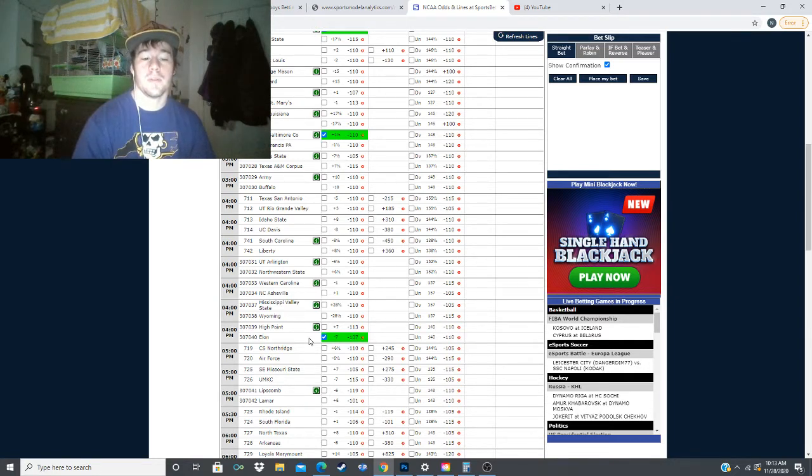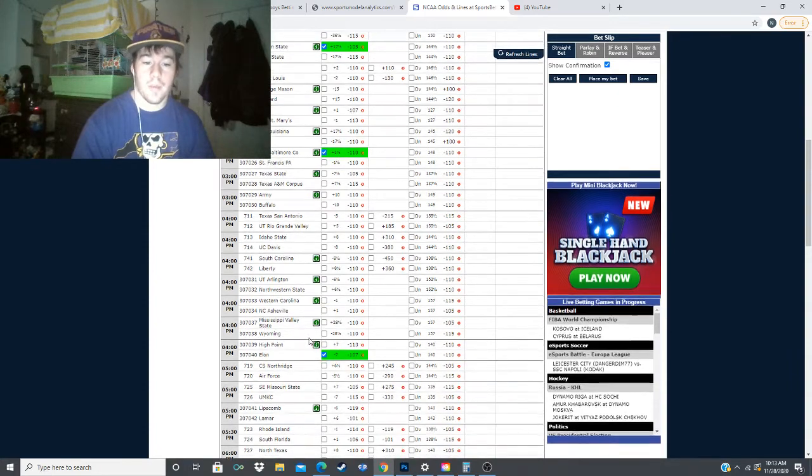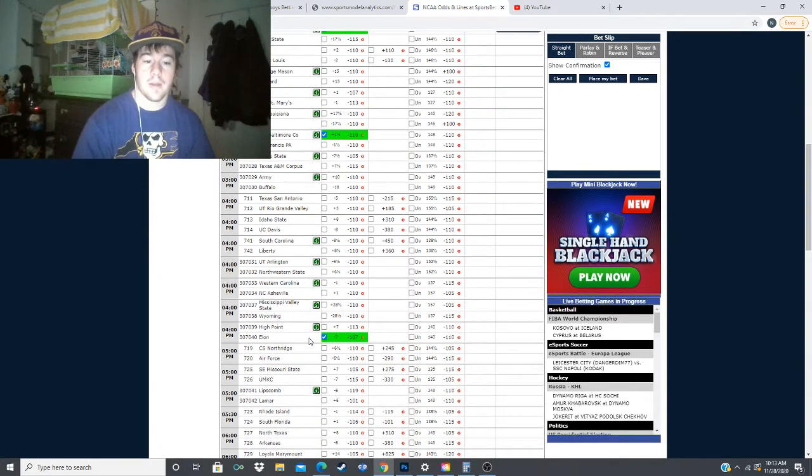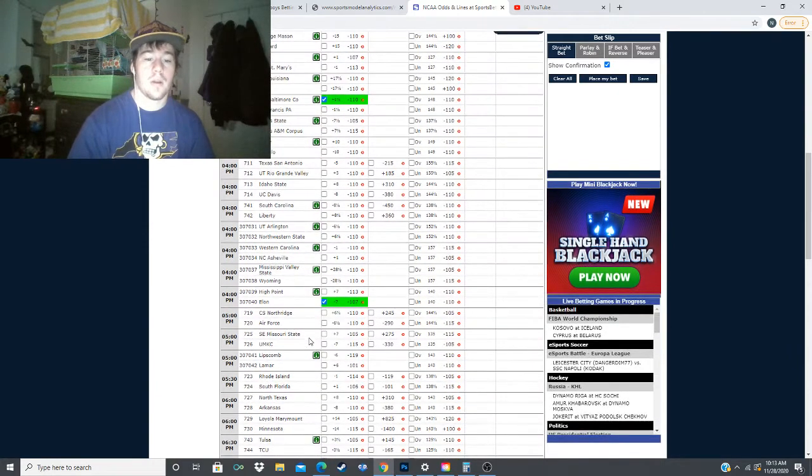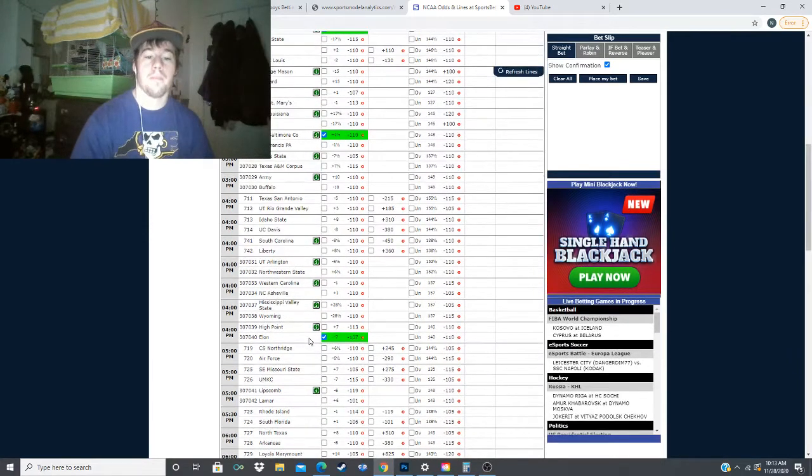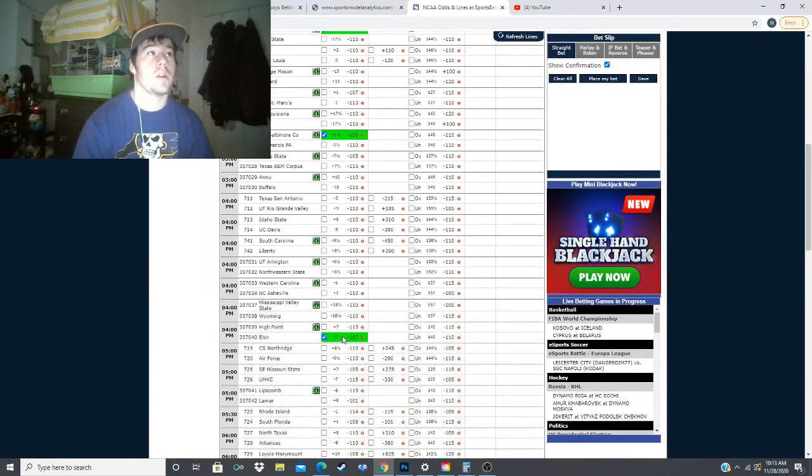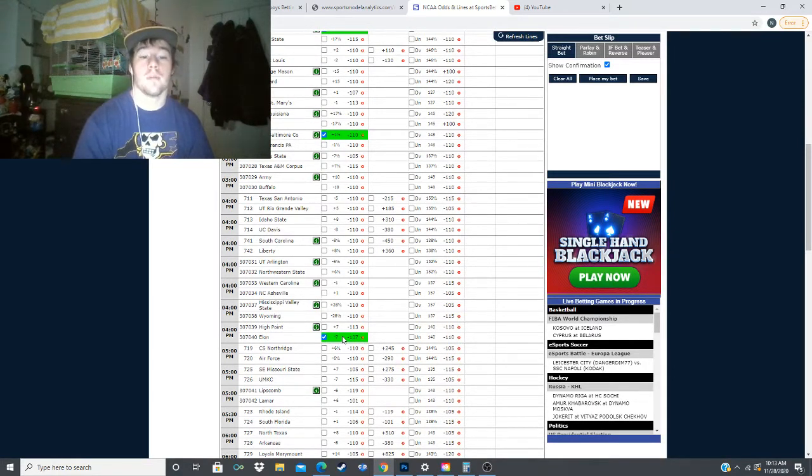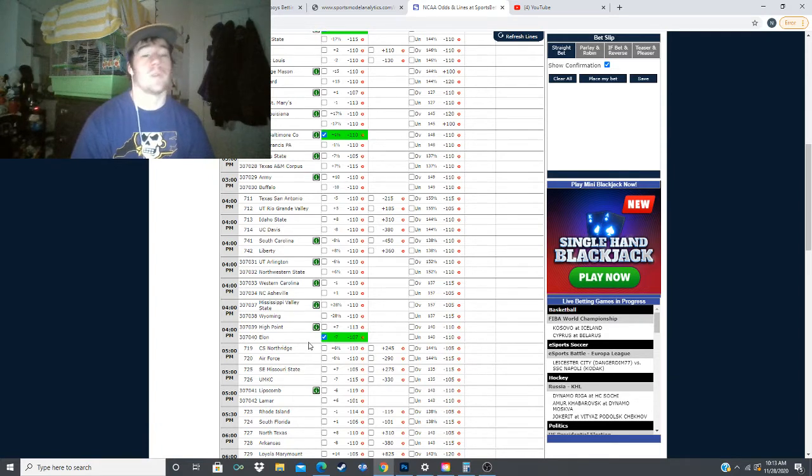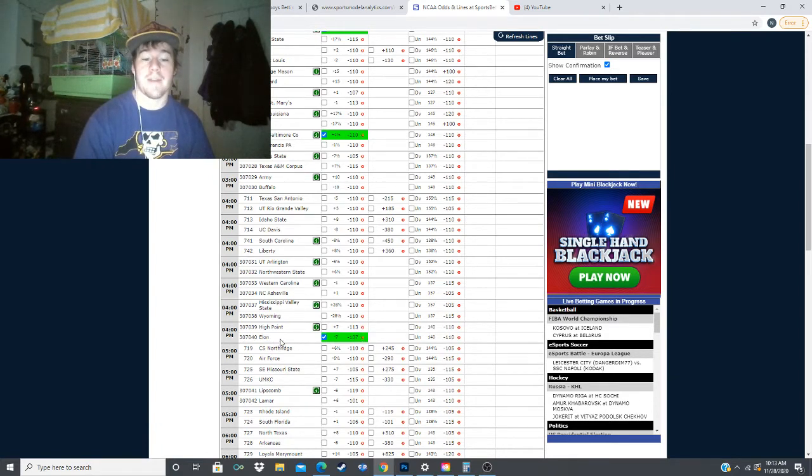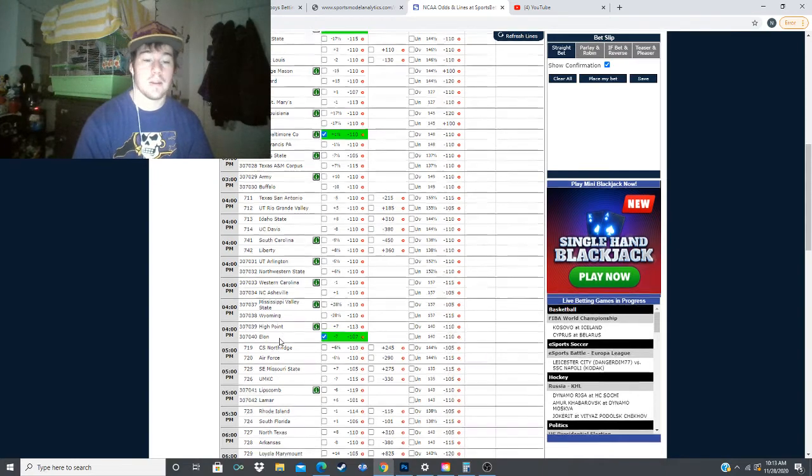This means I'm probably going to double up on Elon here and bet a little bit more on them. That's looking like a 2-unit type of play with the amount of value you're getting on Elon. Elon is my best bet for today.